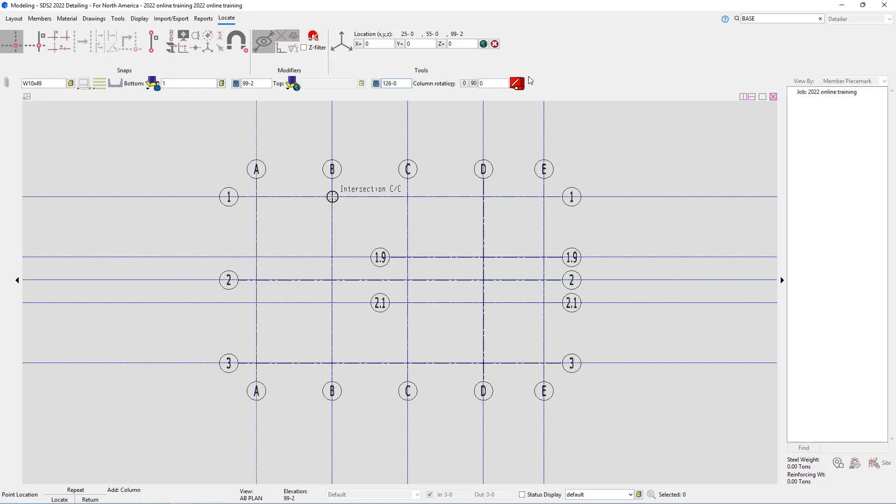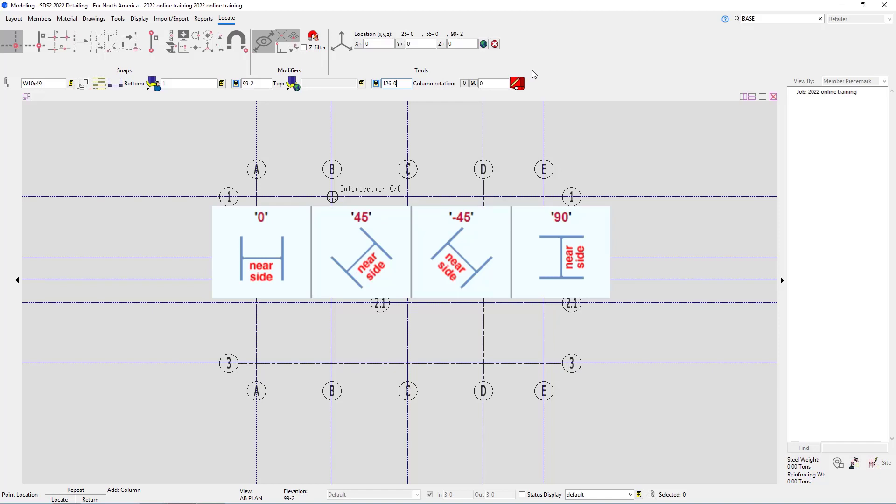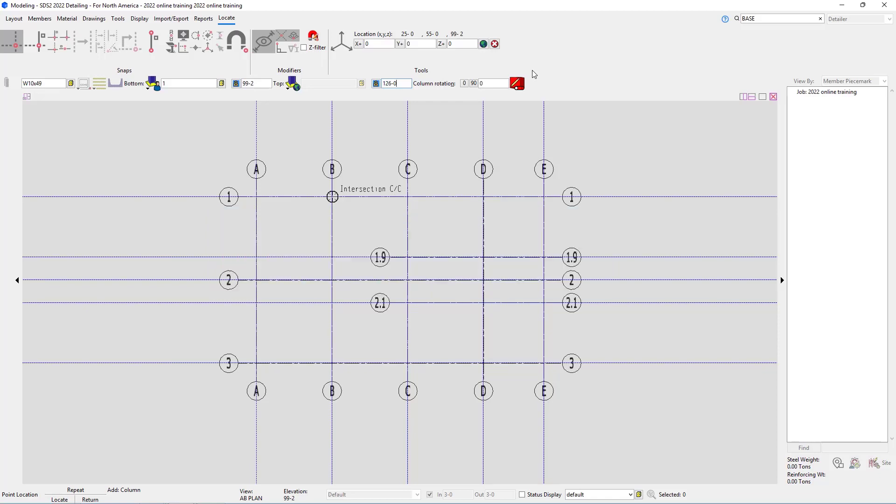The next question is our column rotation. The column rotations are always going to follow the web of the member. A zero degree rotation will have the web running horizontally, where 90 degrees will have the web running vertically. A positive rotation will rotate the column counterclockwise. In this case we can see it does need to be rotated 90 degrees. One way I like to remember my column rotations is I just remember the word hi hi. H is going to be your zero degree rotation, where 90 degrees would be your I.